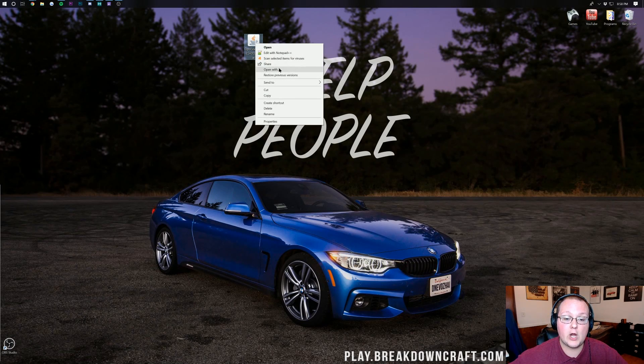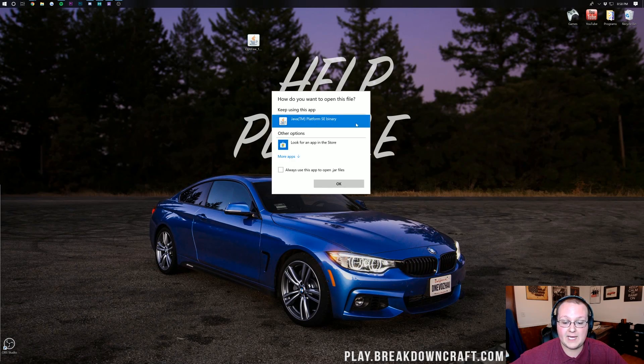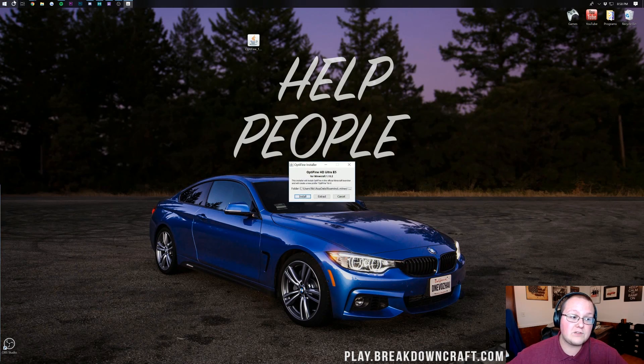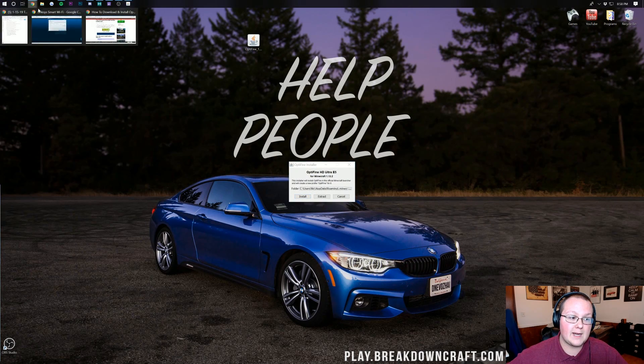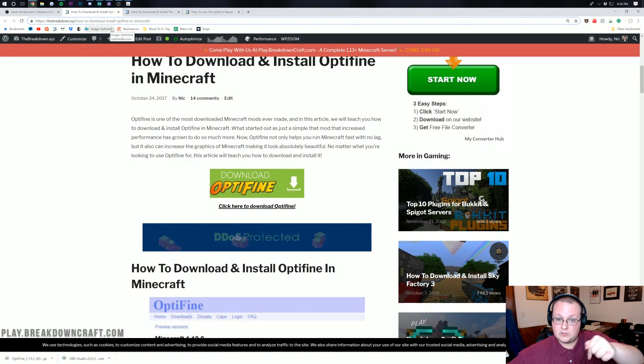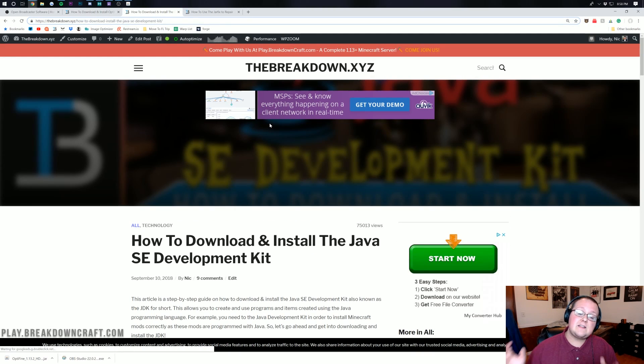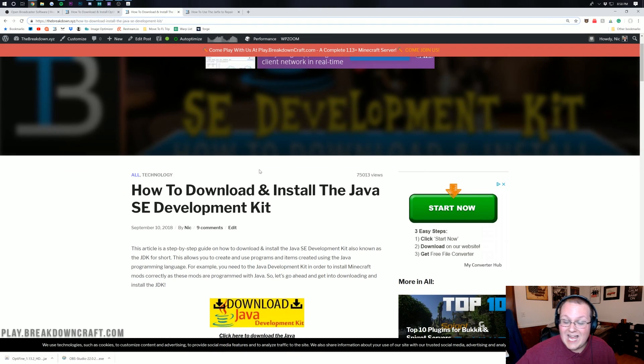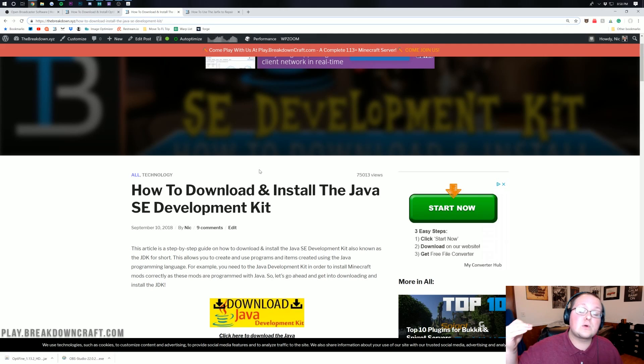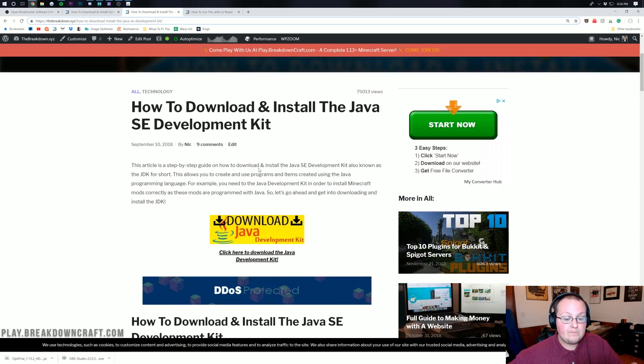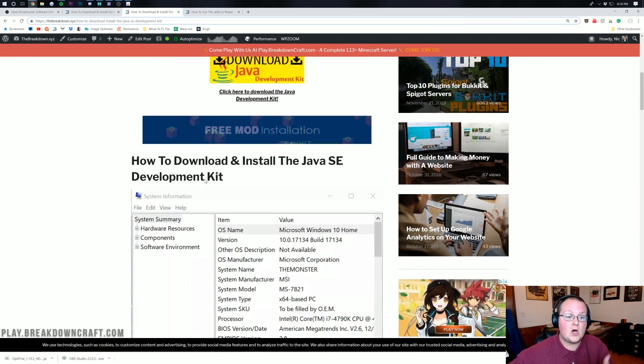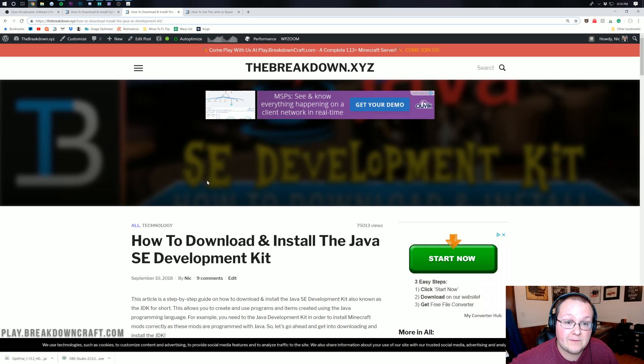We now have Optifine downloaded. We can minimize our browser and here on our desktop is Optifine. If it's not on your desktop it's in that Downloads folder we accessed earlier. Go ahead and right-click on this and then click on Open With. Then you should have Java Platform SE Binary and click OK. If you don't have Java Platform SE Binary, no worries. There are links in the description down below. Go and install the Java SDK because you probably don't have it, which is required to run Optifine.